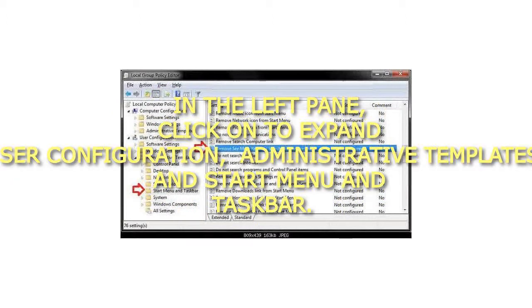Step 2: In the left pane, click to expand user configuration, administrative templates, and start menu in taskbar.